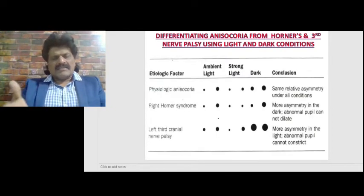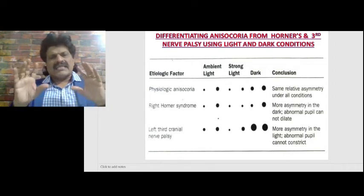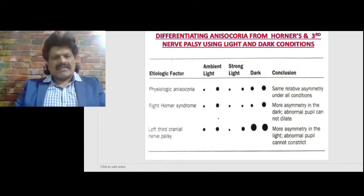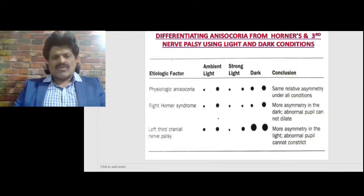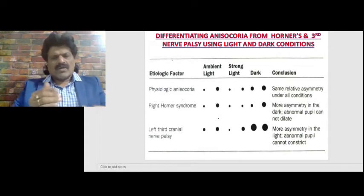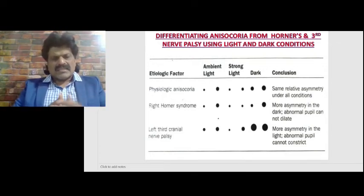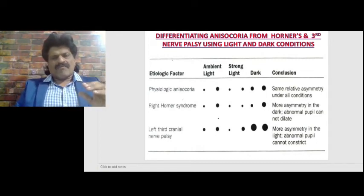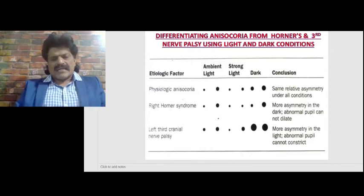This is well depicted in this table. Differentiating anisocoria due to Horner's syndrome versus third nerve palsy using light and dark conditions: In physiological anisocoria, relative asymmetry is present under all conditions. In Horner's syndrome, there is more asymmetry in the dark — the abnormal pupil cannot dilate. In third nerve palsy, there is more asymmetry in strong light — the abnormal pupil cannot constrict. Therefore, anisocoria increasing in darkness is suggestive of Horner's syndrome, and anisocoria increasing in bright light is suggestive of third nerve palsy.